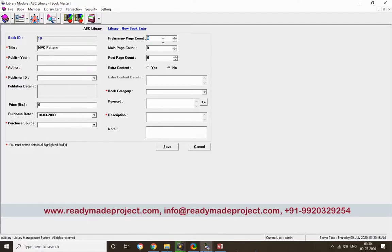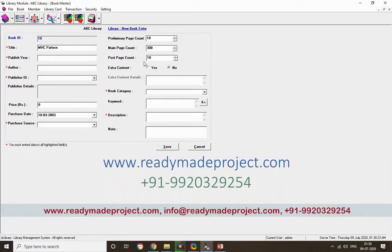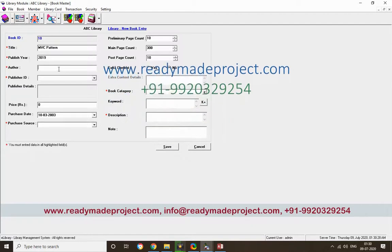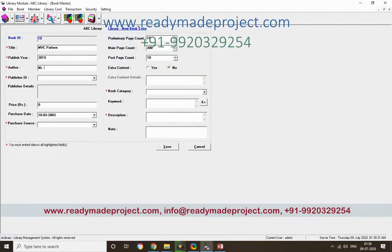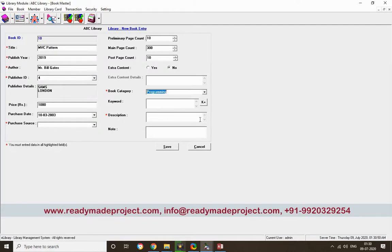The page count is 10, the main pages are 300, the post page count is 10, and the year is 2019. I'll enter the author and publisher name — the publisher ID will come accordingly. The price is 1000 and the book category is Programming. I'll add keywords like MBC and ASP.NET for search purposes.